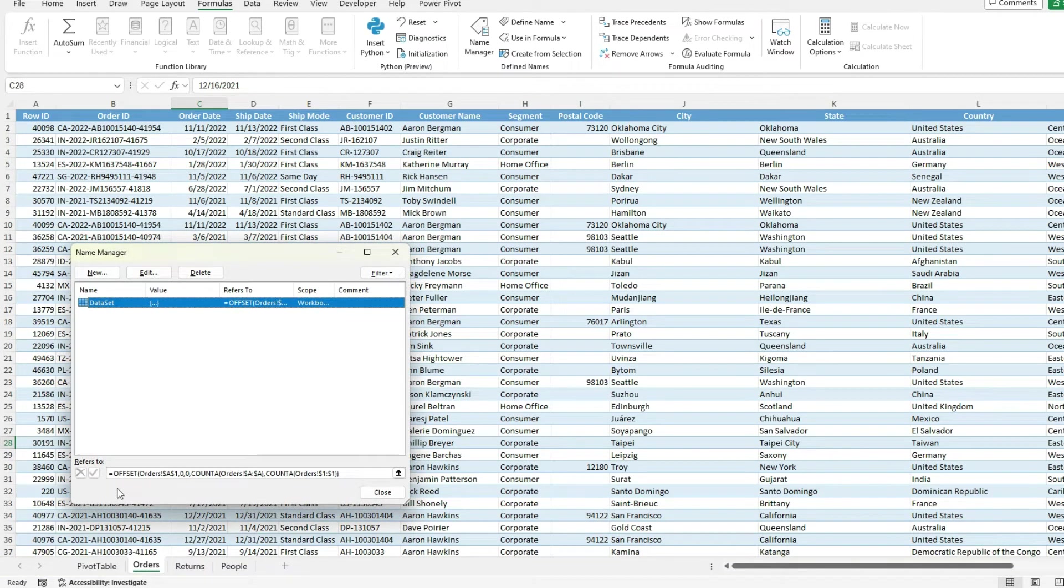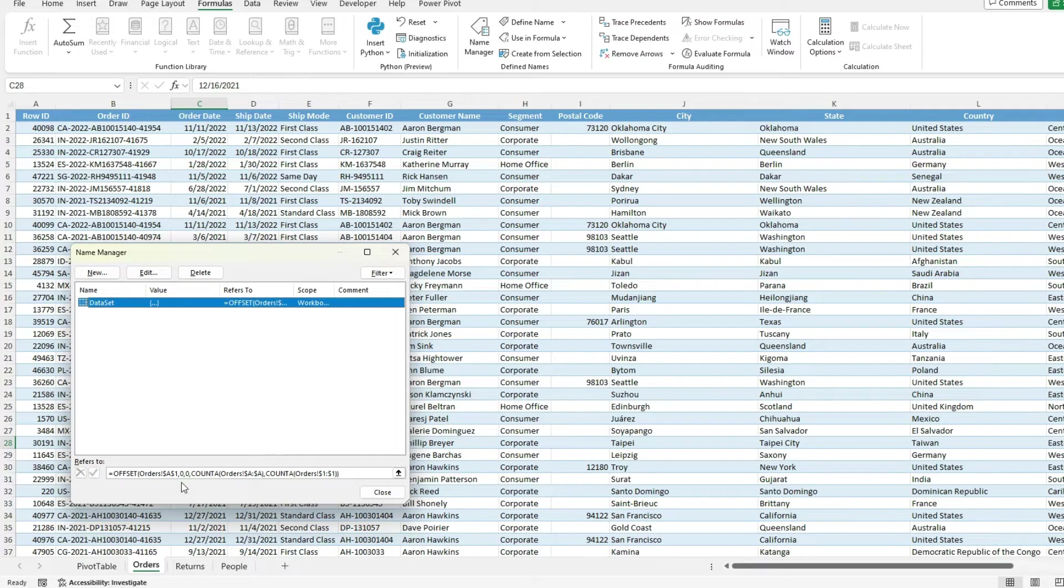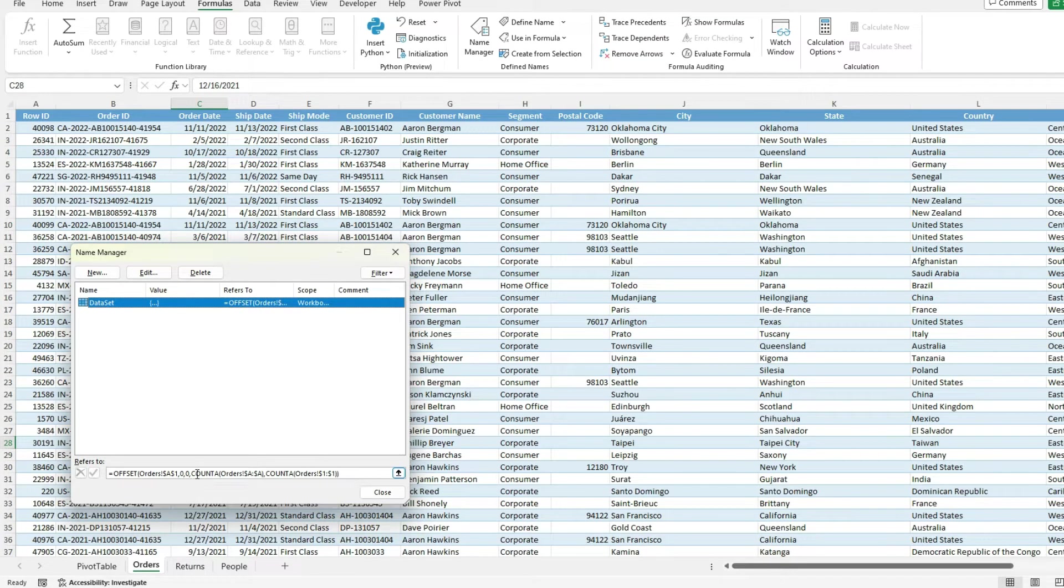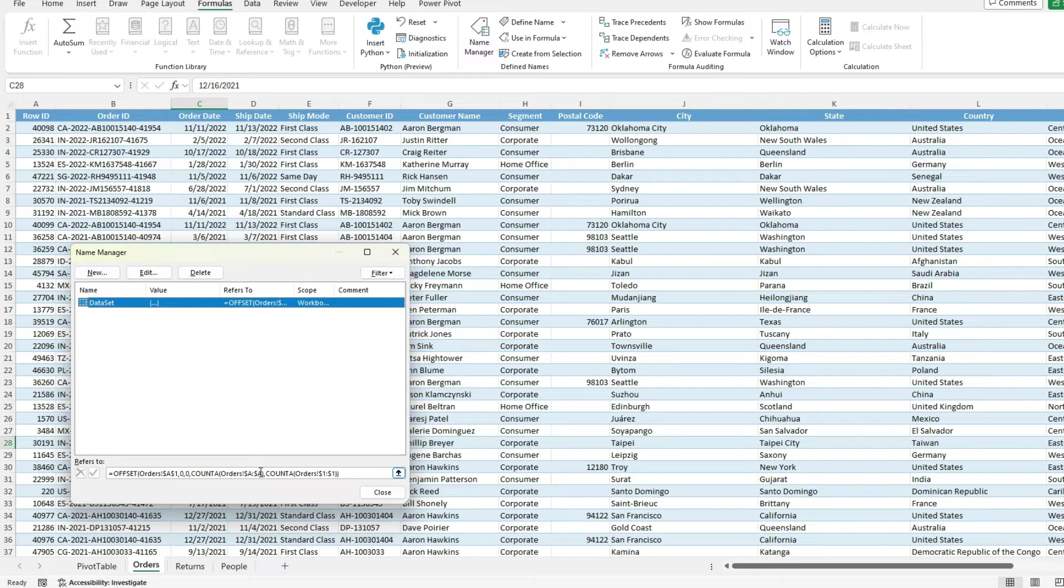So now to recap, we've got my offset function starting at A1, offsetting no rows, no columns, counting the number of rows by looking at column A and how many values are filled in.